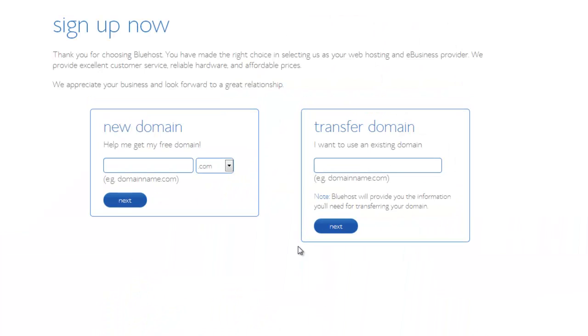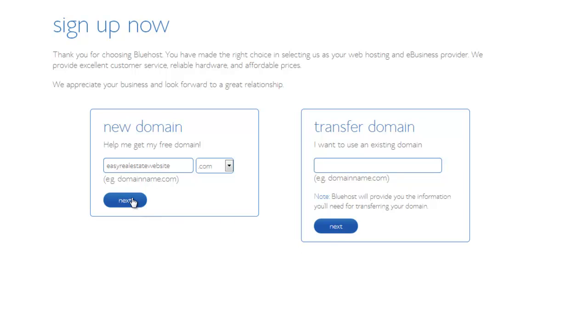Now the first thing you're going to do is to pick your domain name. Most people are probably going to want to pick something that vaguely resembles the name of their business or what they do, something to that effect. For the purpose of this tutorial, I'm just going to put Easy Real Estate Website. Click Next.